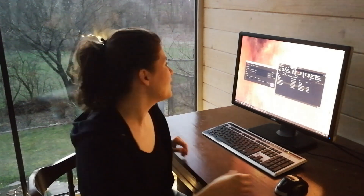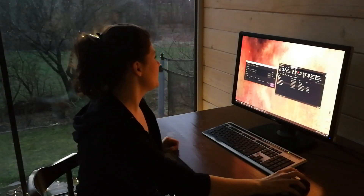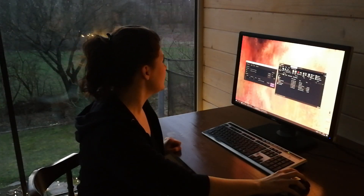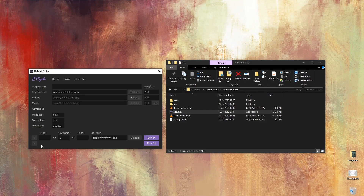I decided to make a video and show you the power of the deflickr parameter. You can find the deflickr parameter here if you click advanced — it's this parameter and the default value is 0.5.